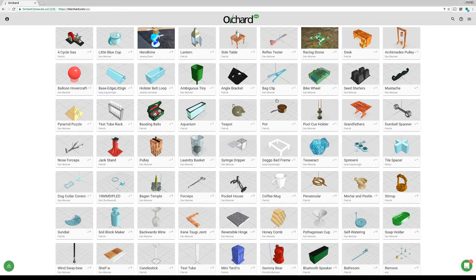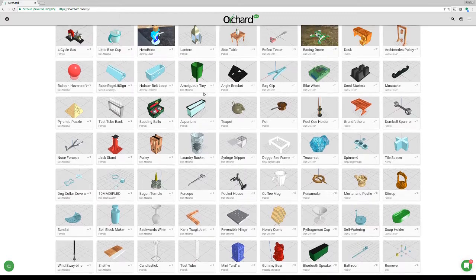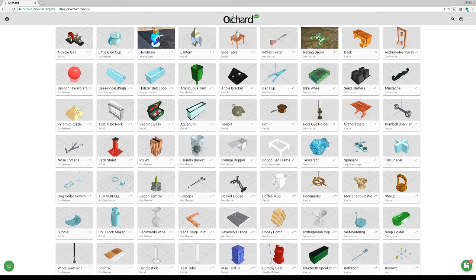Welcome to the first Orchard live stream. Today we're going to be making a VR viewer to the Google Cardboard version 2 spec. Before we get started, I'll give an overview of the interface. This is the browse page — you can browse through objects and see things that people have created on the site. In the bottom right-hand corner on all pages we have our help/chat menu.